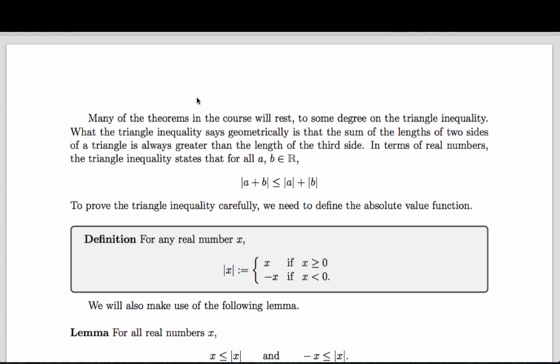Of course, if we're going to prove that the triangle inequality is in fact true, we do have to define what the absolute value is. The absolute value is a function defined on any real number x, defined in this way: if x is non-negative, x is its absolute value; if x is negative, then negative x is its absolute value. We should notice that this necessarily implies that the absolute value is a non-negative quantity.